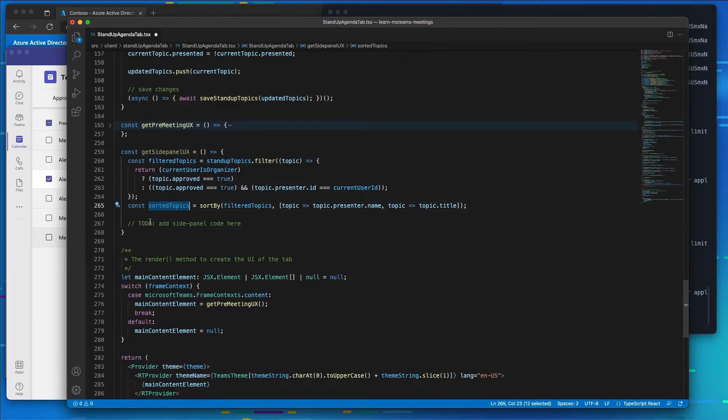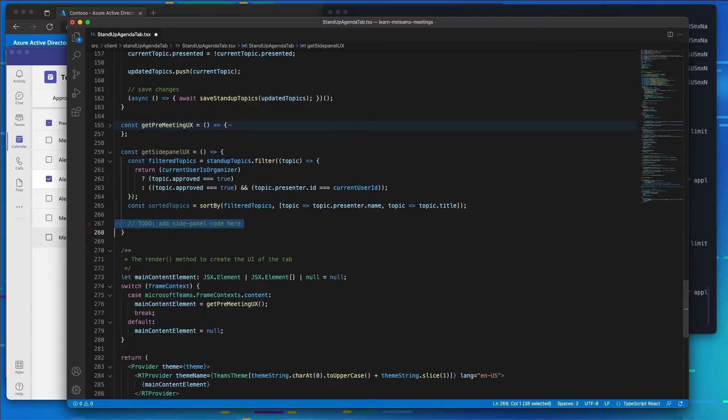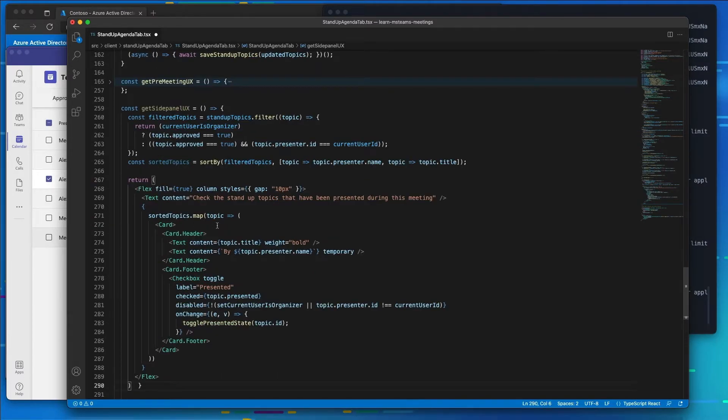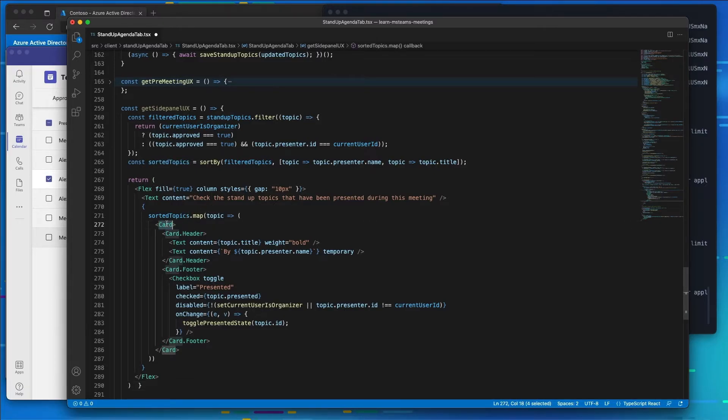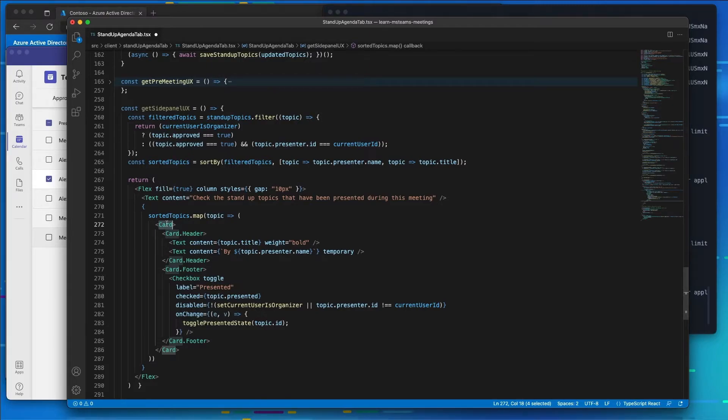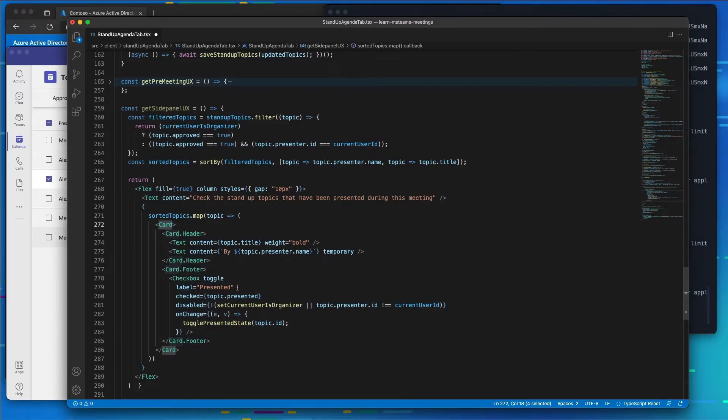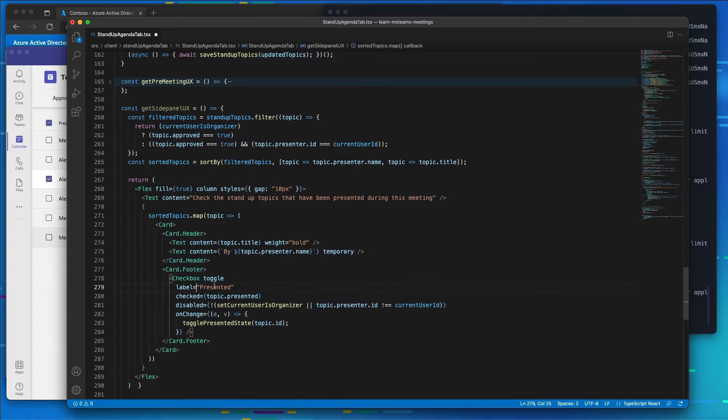Now we're going to implement the user experience. I'm going to do that by pasting in some code. What this is going to do is create a list of cards, and each one of those cards is going to display the different topics. It's also going to have a control on it, a toggle control, to indicate if the meeting topic has been presented or not.